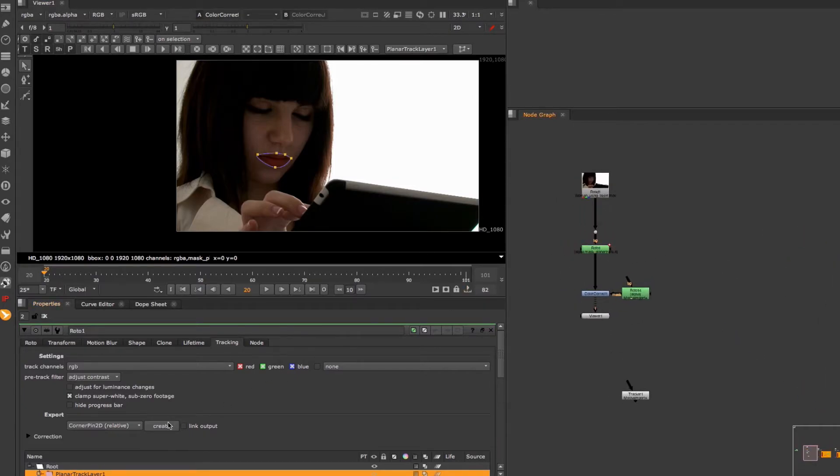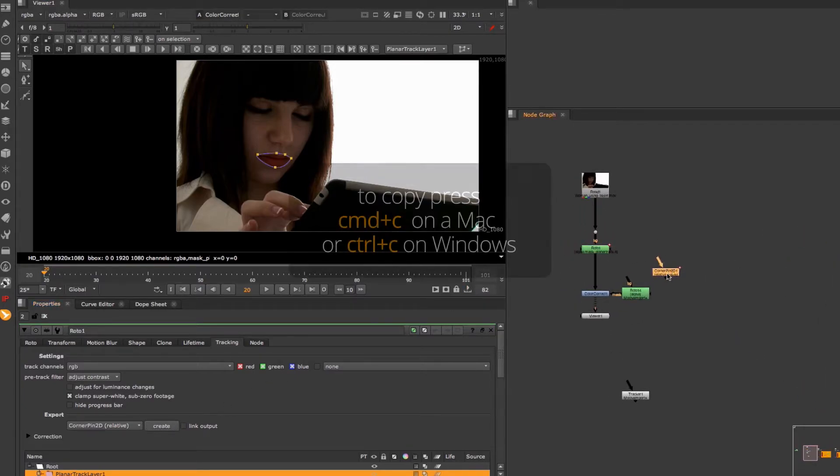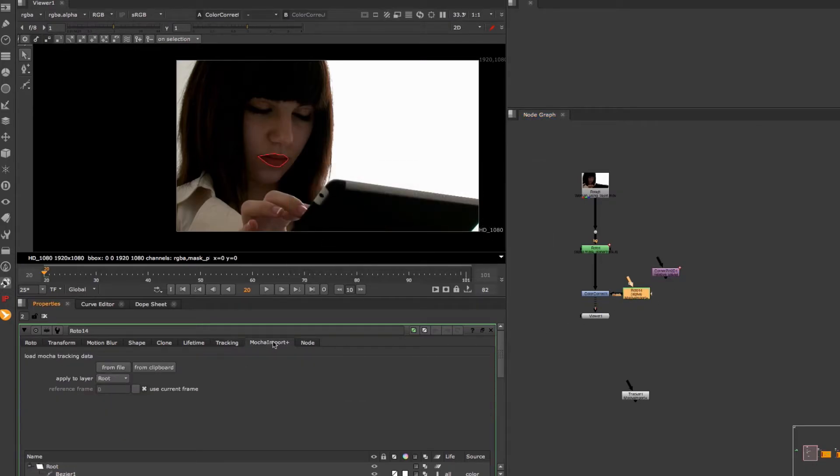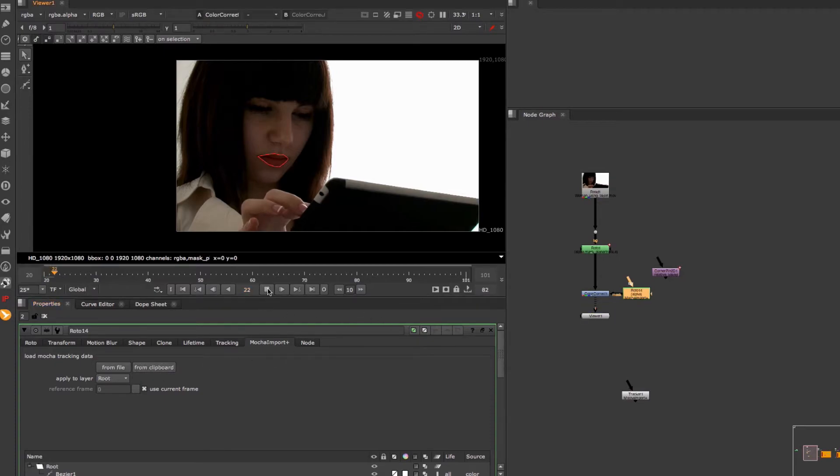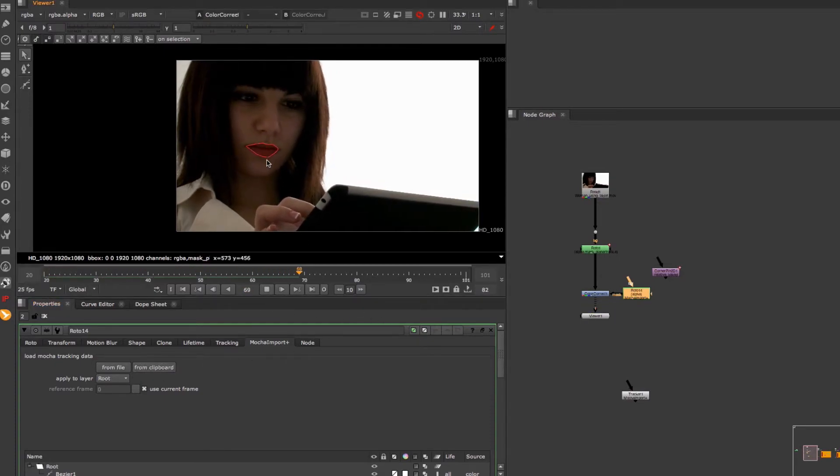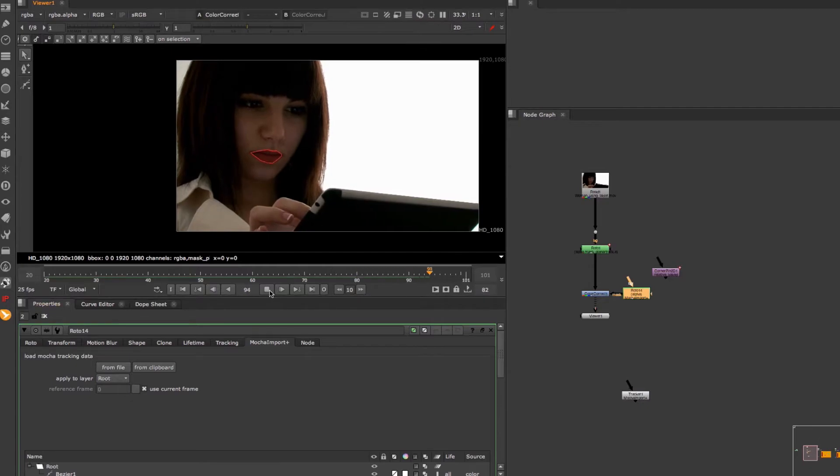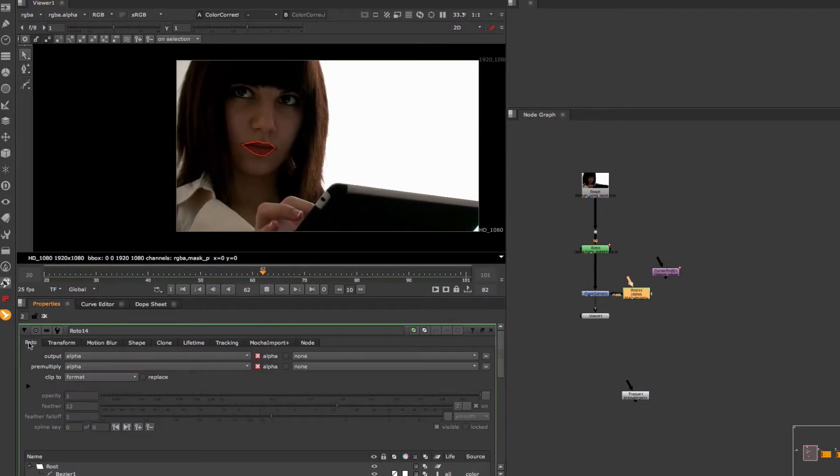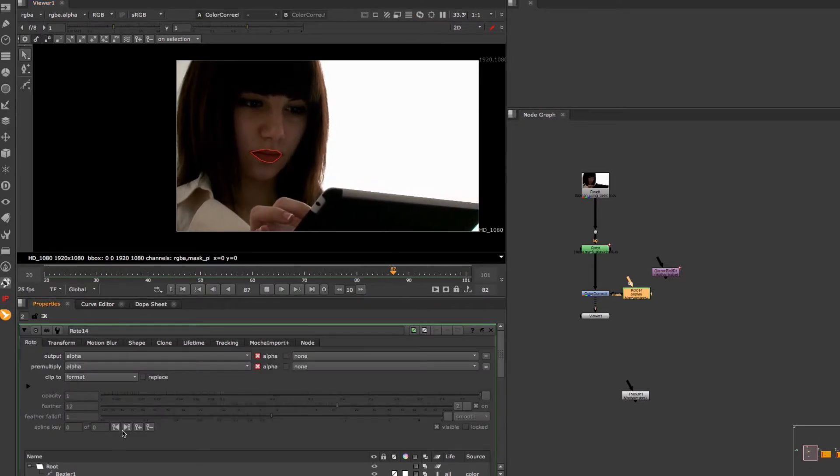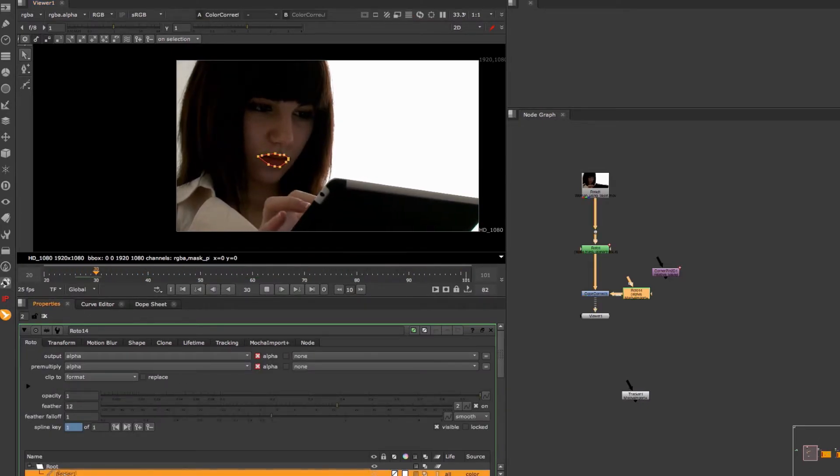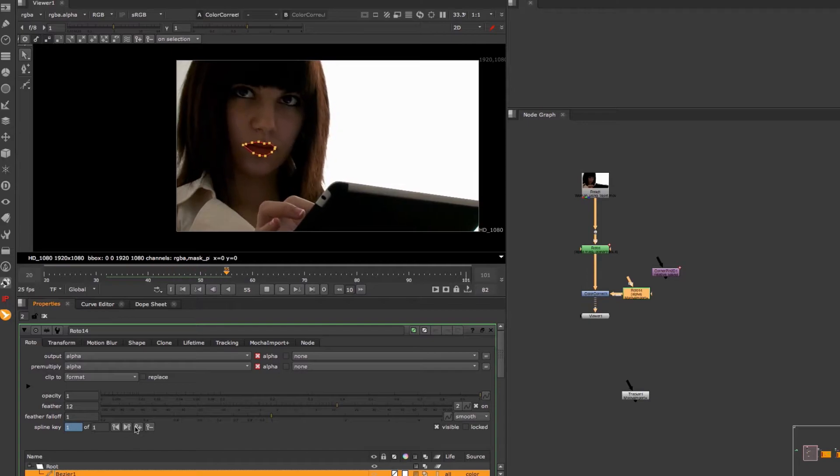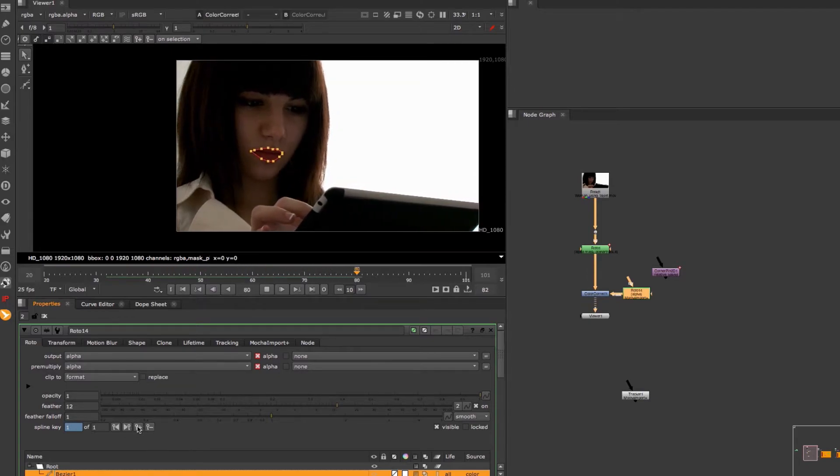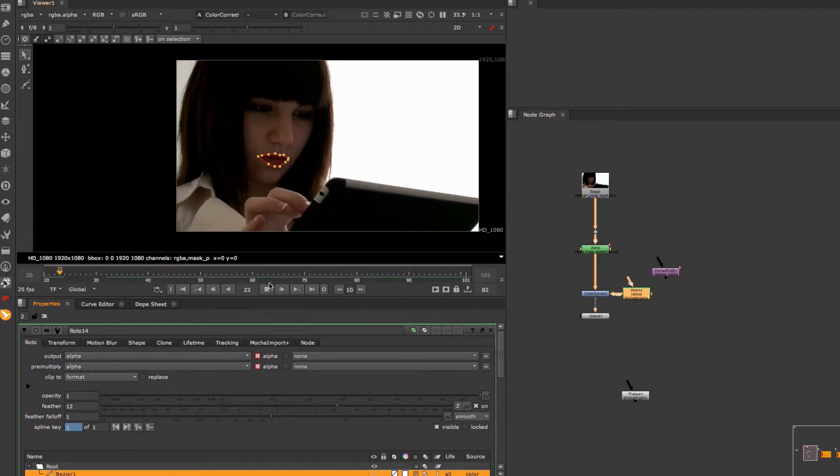Now we just have to click on Create, copy the corner pin node, go to the Mocha Import Plus tab of the roto plus node and click on From Clipboard. The roto shape is now being driven by the corner pin tracking data. But since that is now also baked into the roto plus node you can further refine the quality of your roto shape by adding more keyframes.